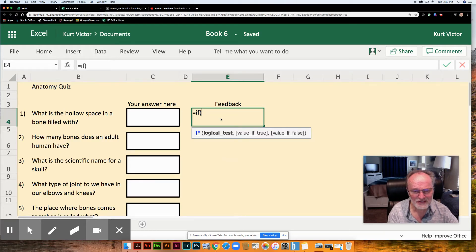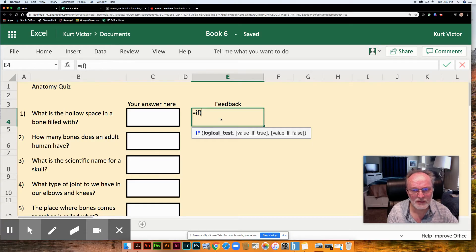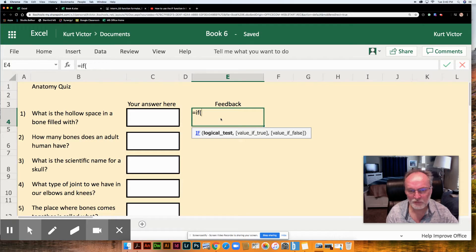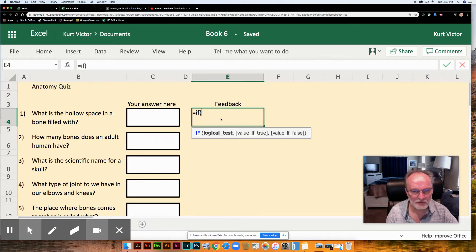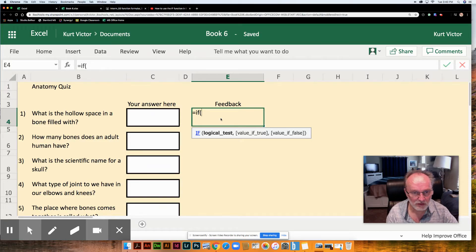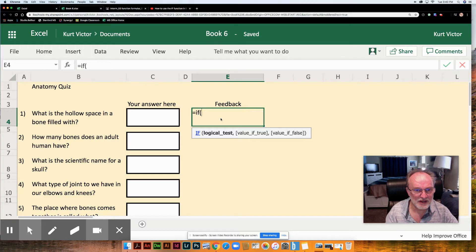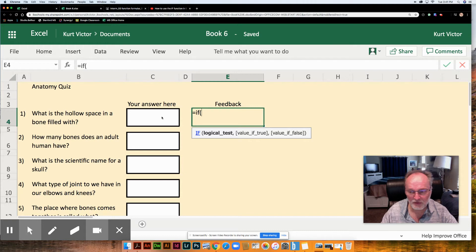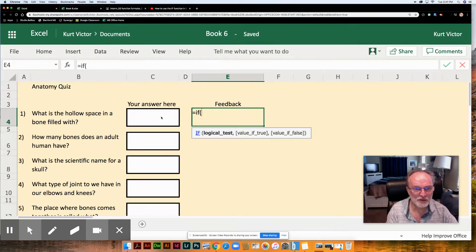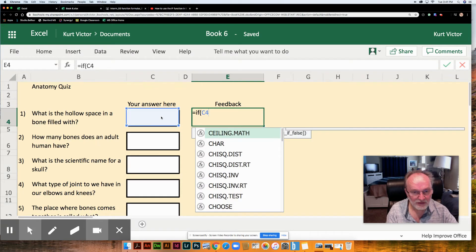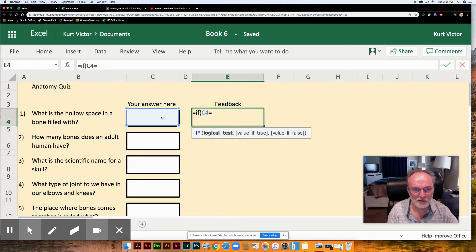Now this is a little more complex than the formulas we've looked at so far. The IF function takes three parameters rather than our usual single range. It will take a logical test, a value if they get it right, and a value if they get it wrong. So let's start with the logical test. In this case we're hoping that they write an answer in cell C4 and we want that answer to be marrow. So we're going to put C4 needs to equal the word marrow.